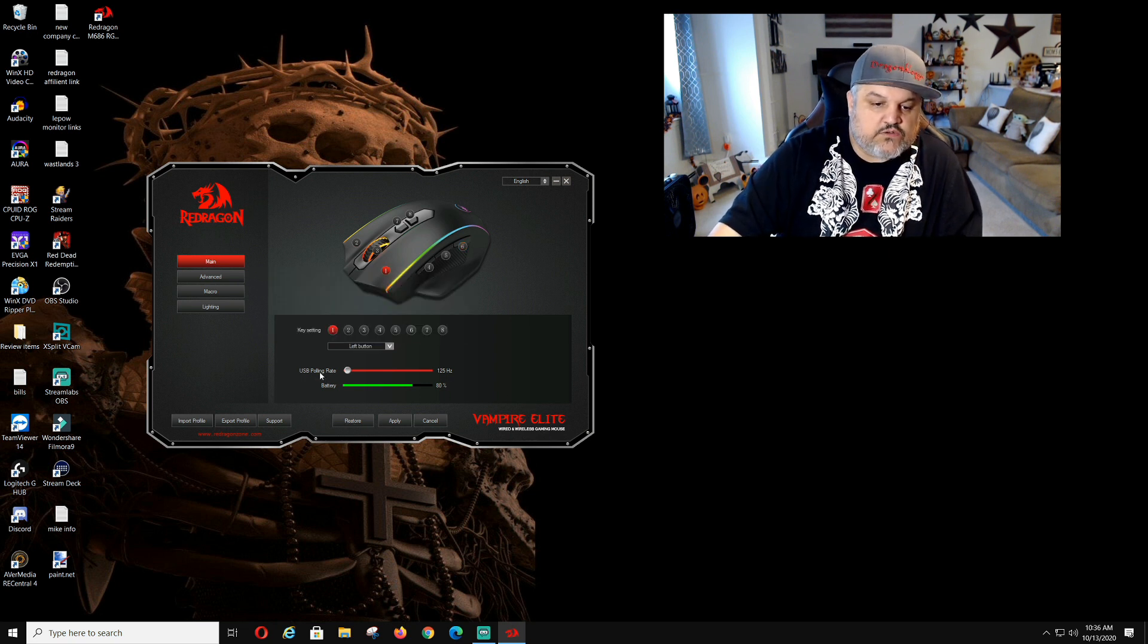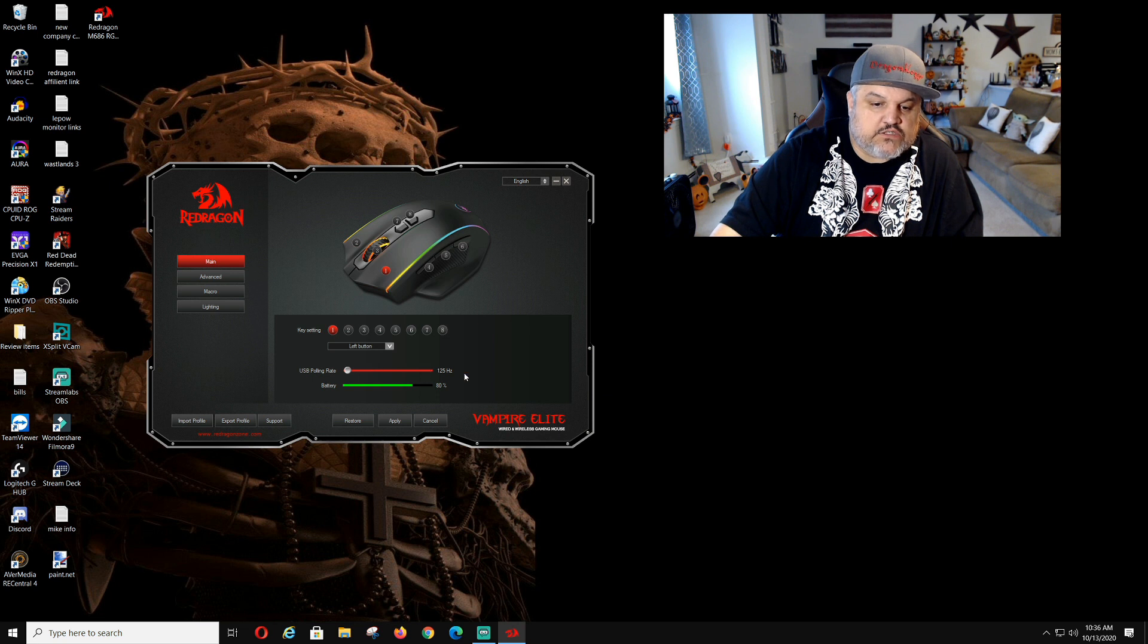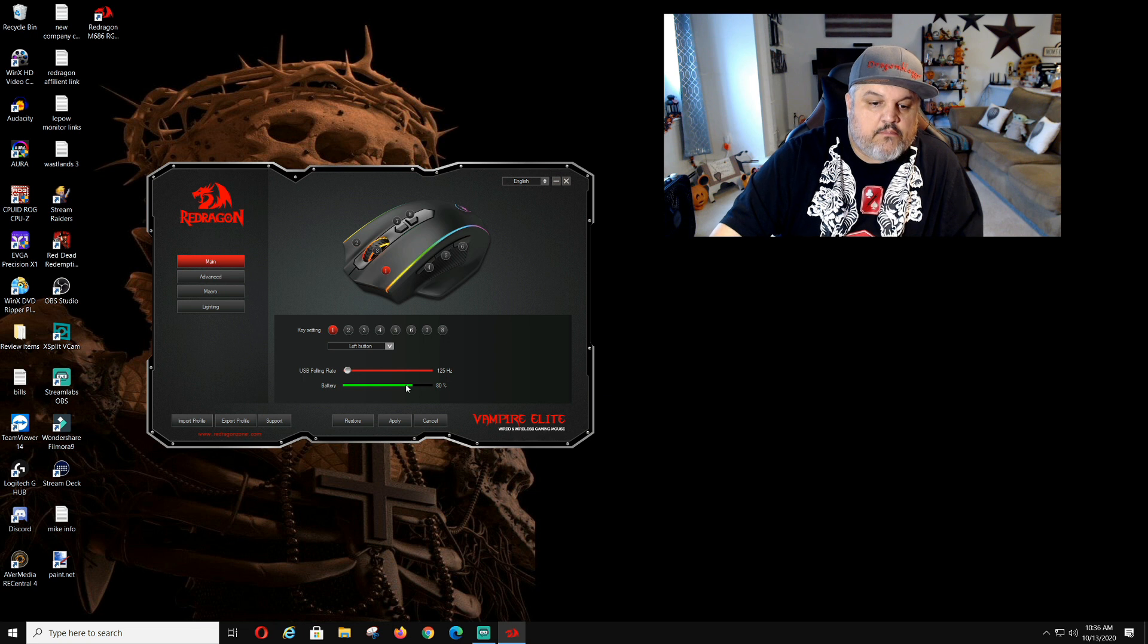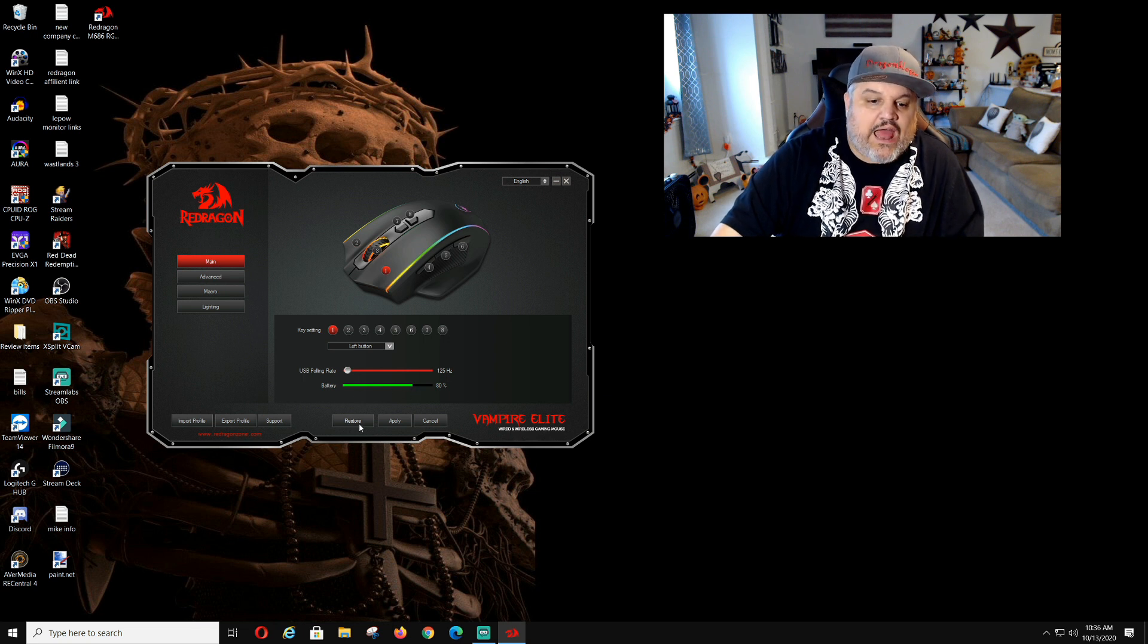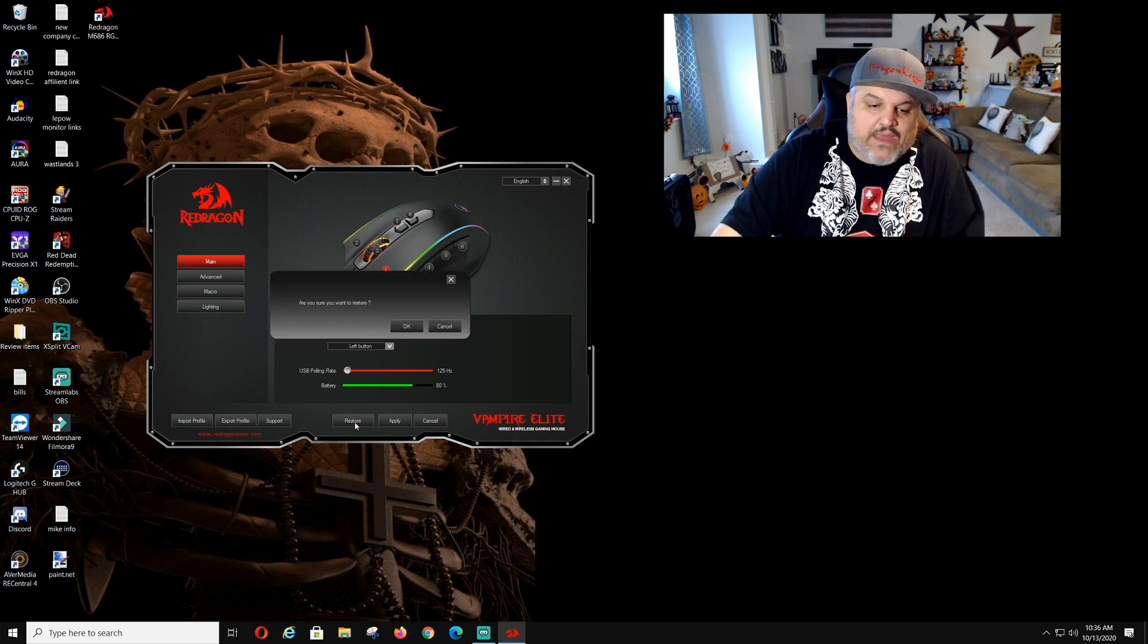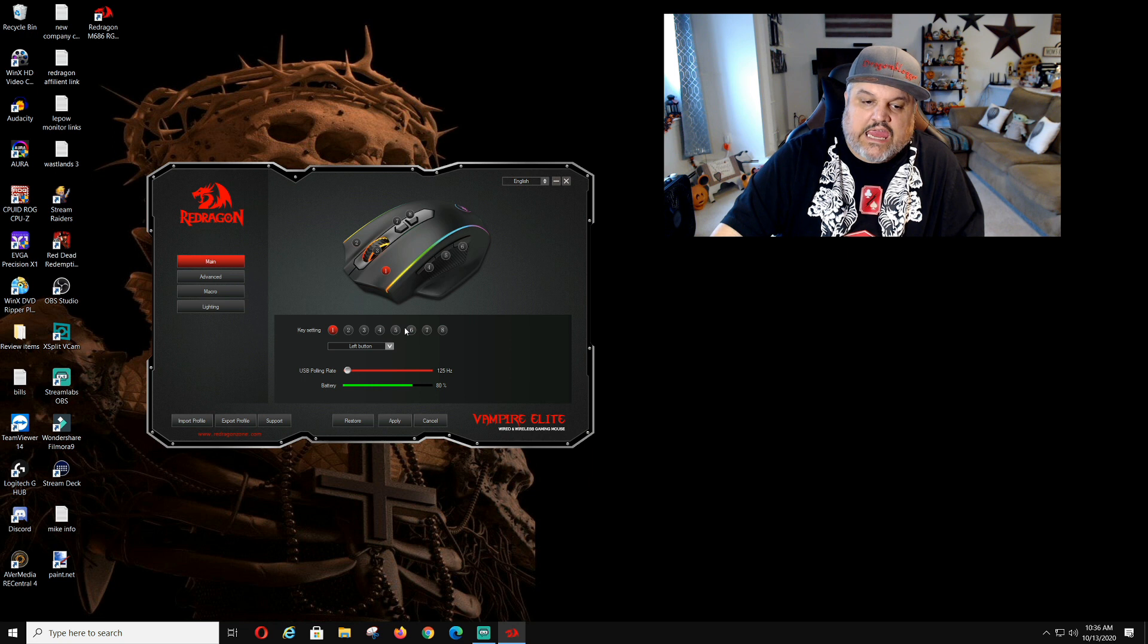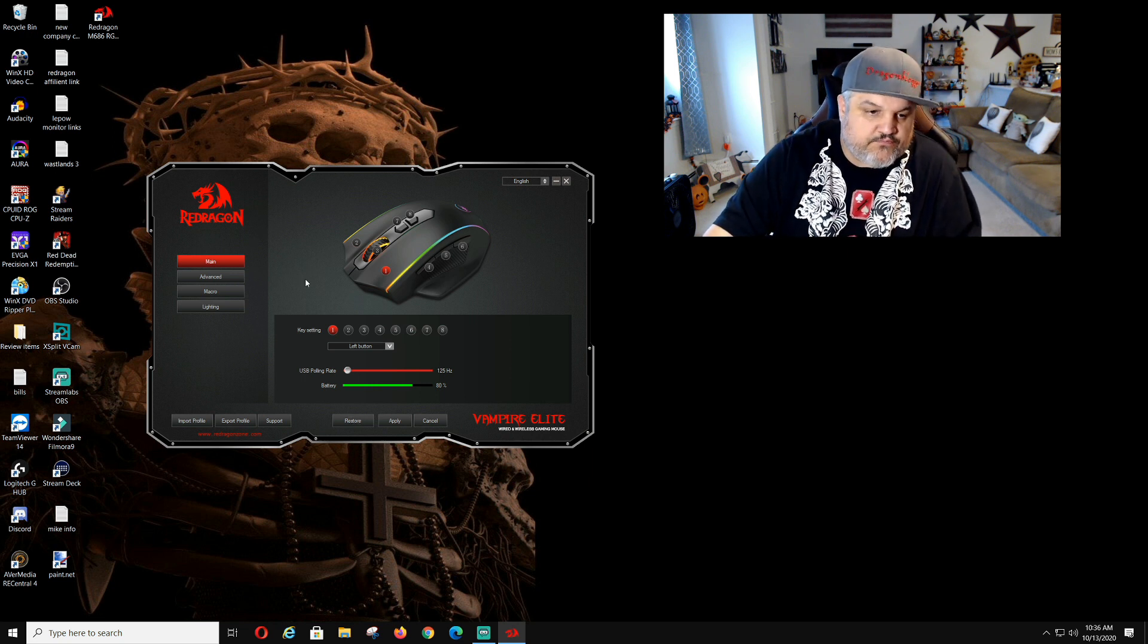Now if you want USB pulling rate, you can change that to hertz. The hertz up and down if you want 500 hertz. Battery. This tells you we're at 80 percent battery, which is not bad as since it came charged. I'm going to click restore.